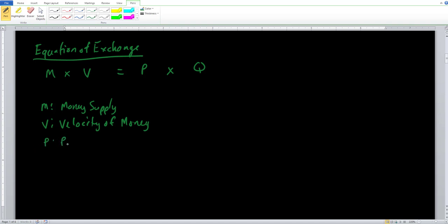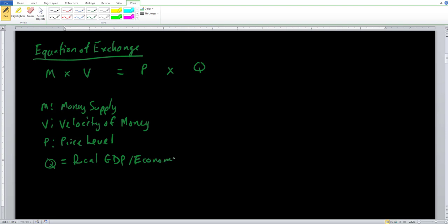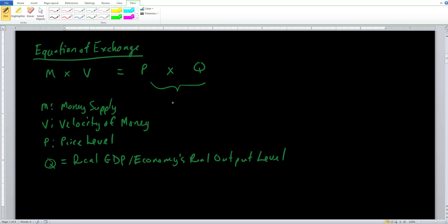P is the price level, which can be measured using the GDP deflator or the CPI. Q is real GDP, or the economy's real output level. When we take P times Q together, that is our nominal GDP. So P times Q is nominal GDP, but Q by itself is real GDP.